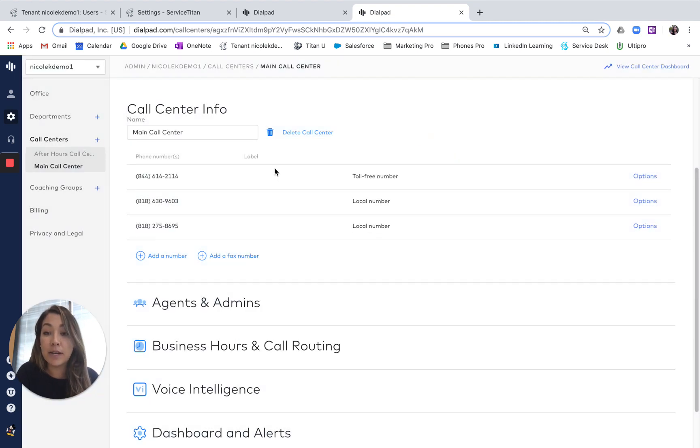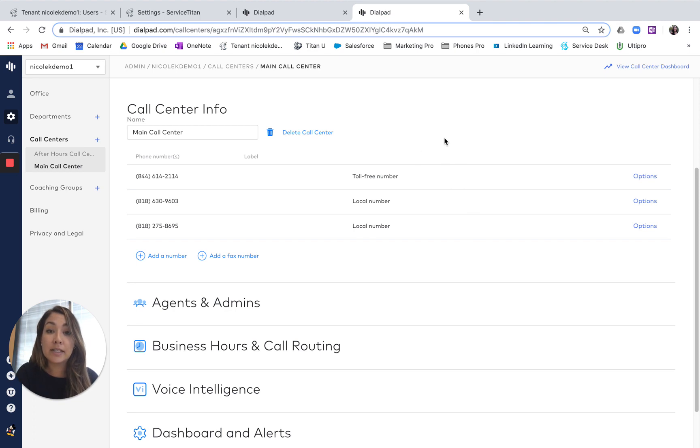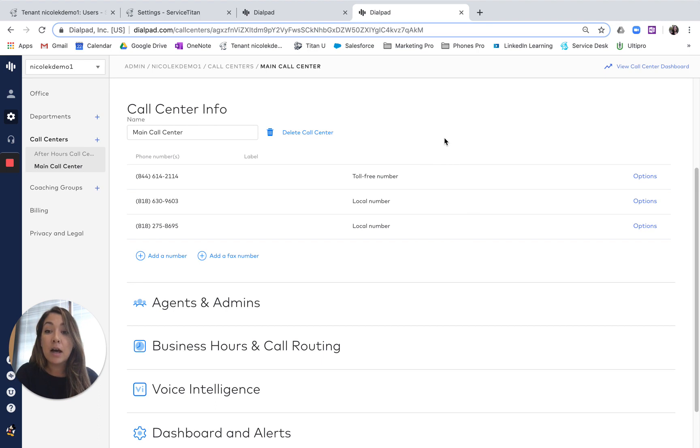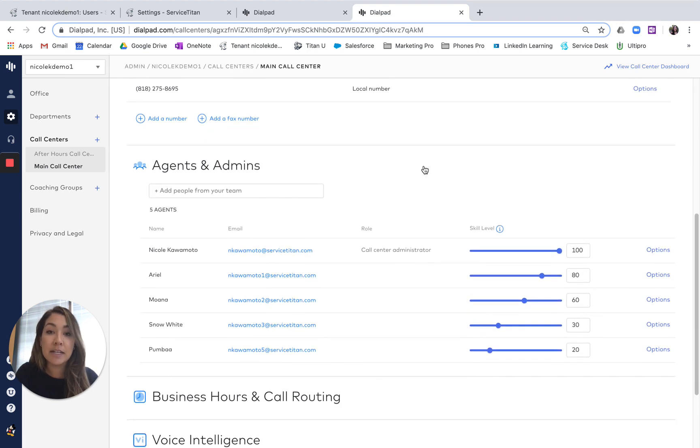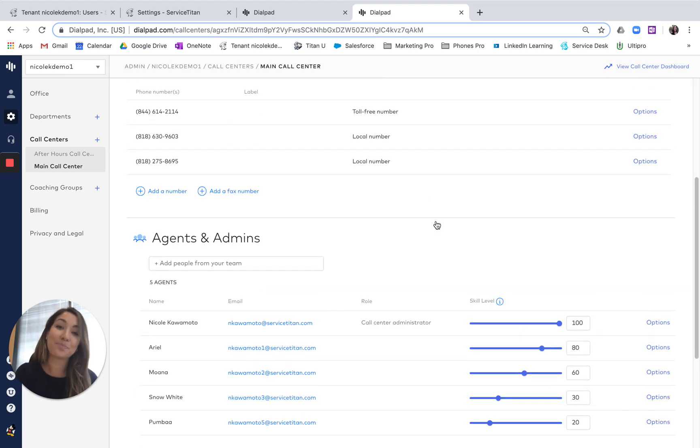And then at that point, anytime somebody calls into that number, you're not only going to see which marketing campaign it's linked to when they call in on the call bubble, but it's going to route however you'd like into this call center with your agent routing or simultaneous ring, however you have that set up.